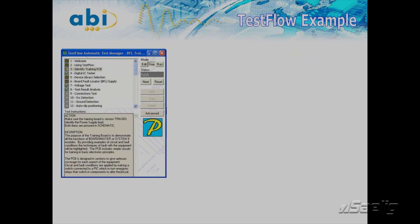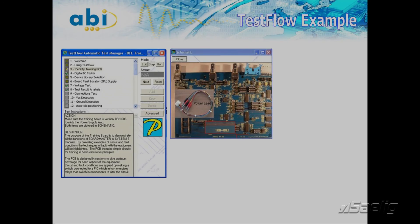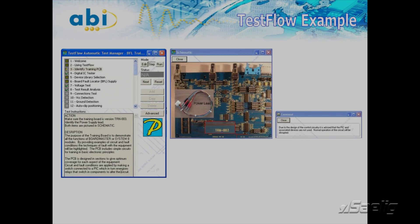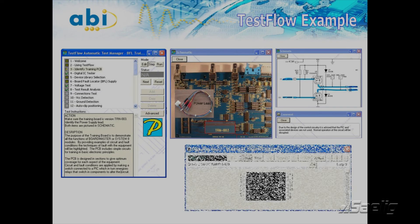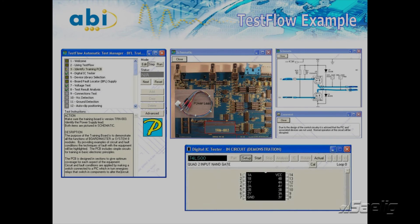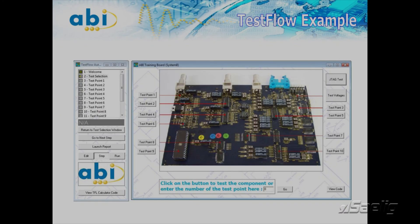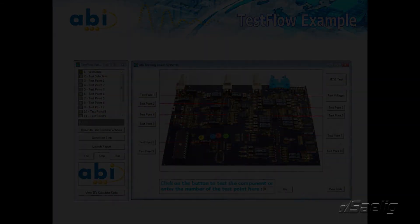Test flows may also include knowledge of the board through schematics, images, videos, or notes and instructions to assist with the process. Low-level operators need only follow the instructions on screen to carry out an extensive test sequence on even the most complicated boards.